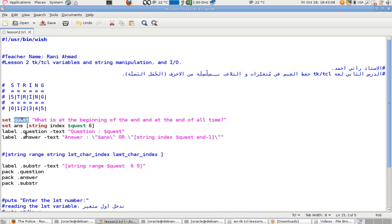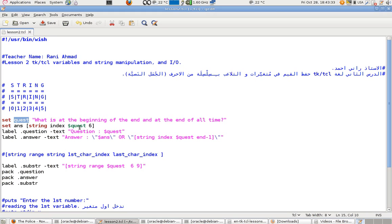I called it 'quest' which means the question, and I made an answer for it using the 'string index' subcommand. It takes the string variable 'quest' — the dollar sign means 'refer to this variable' — at index number six, which is the seventh character in normal counting from one.